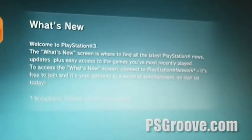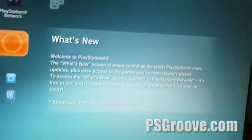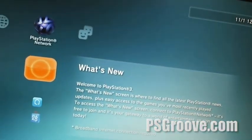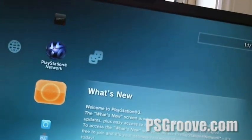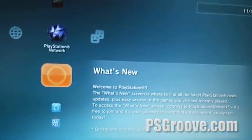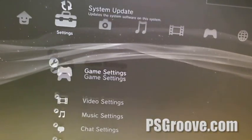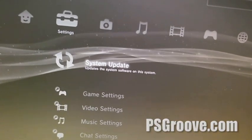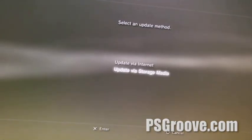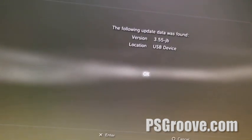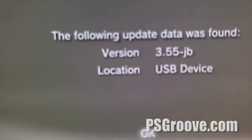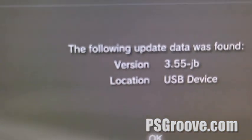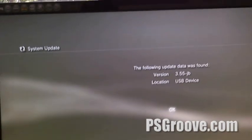Then sync the controller. We're going to have system update. Update via storage. You can see 3.5 from the jailbreak. Alright, that's GeoHots.